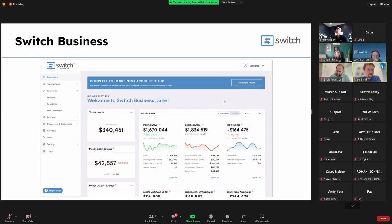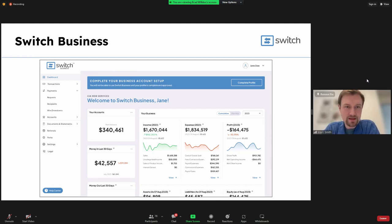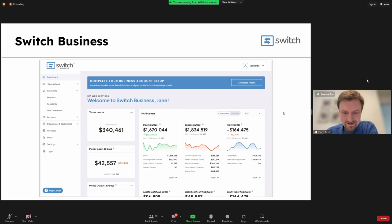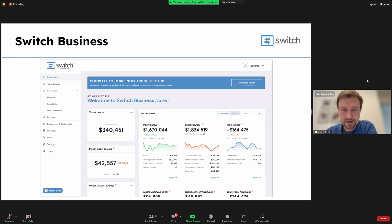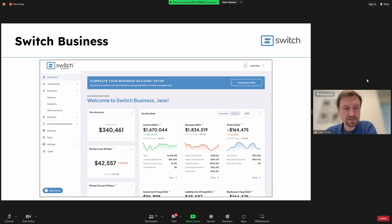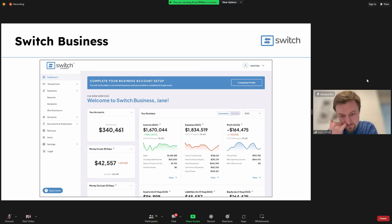Mark Smith here, Switch's CTO. I'm excited to give you a sneak peek at new products coming down the pipeline. Switch Business is a big one — this is our enhanced business dashboard, redesigned to be more intuitive and user-friendly. Every piece of crucial financial information, from your bank balance to monthly sales and expenses, is right at your fingertips to help business owners make informed decisions.